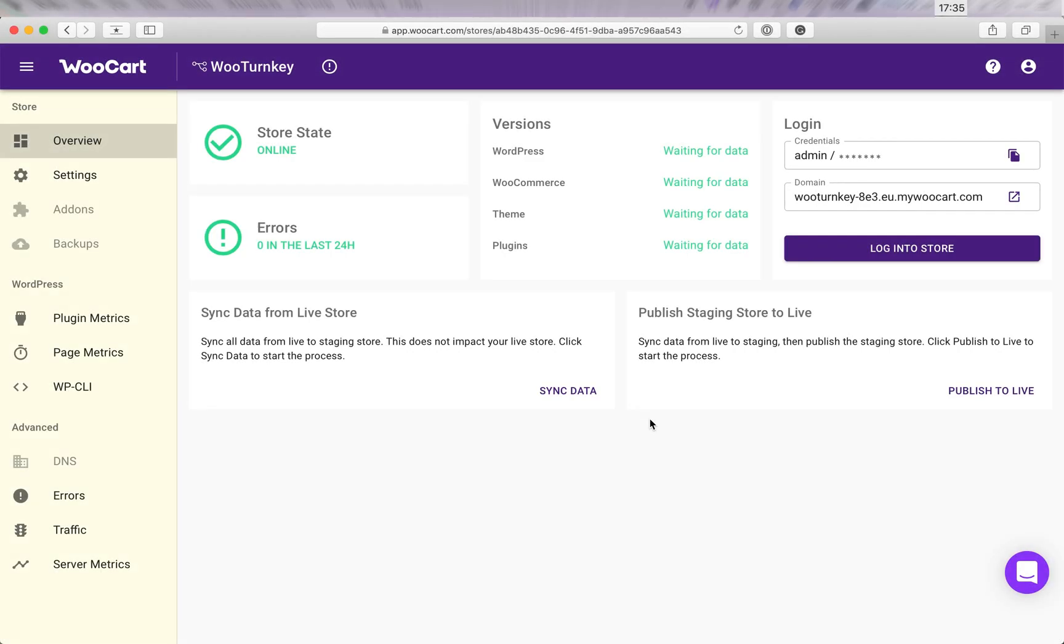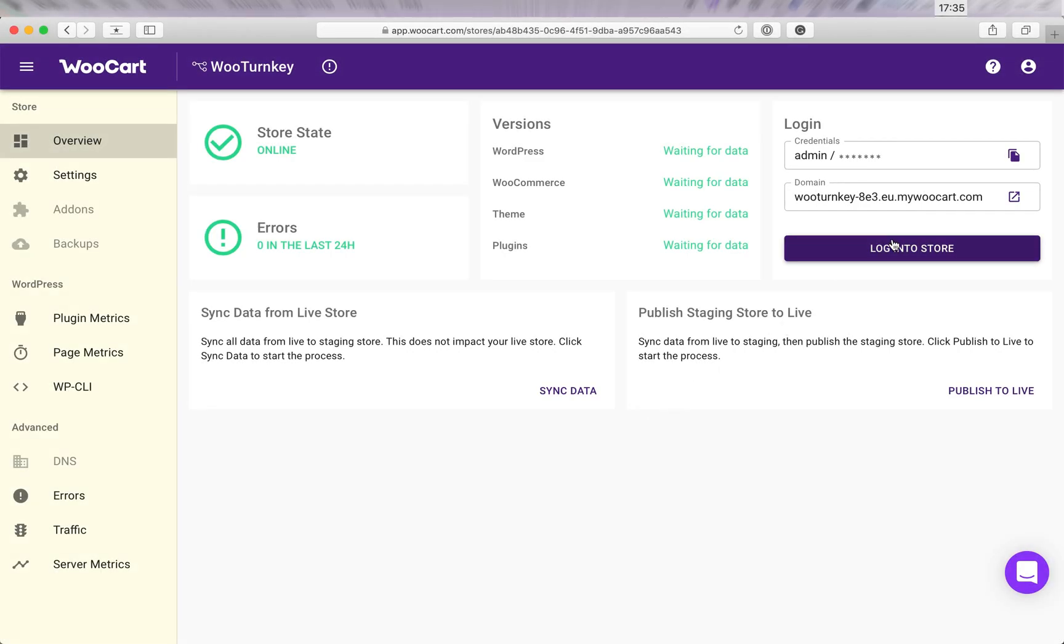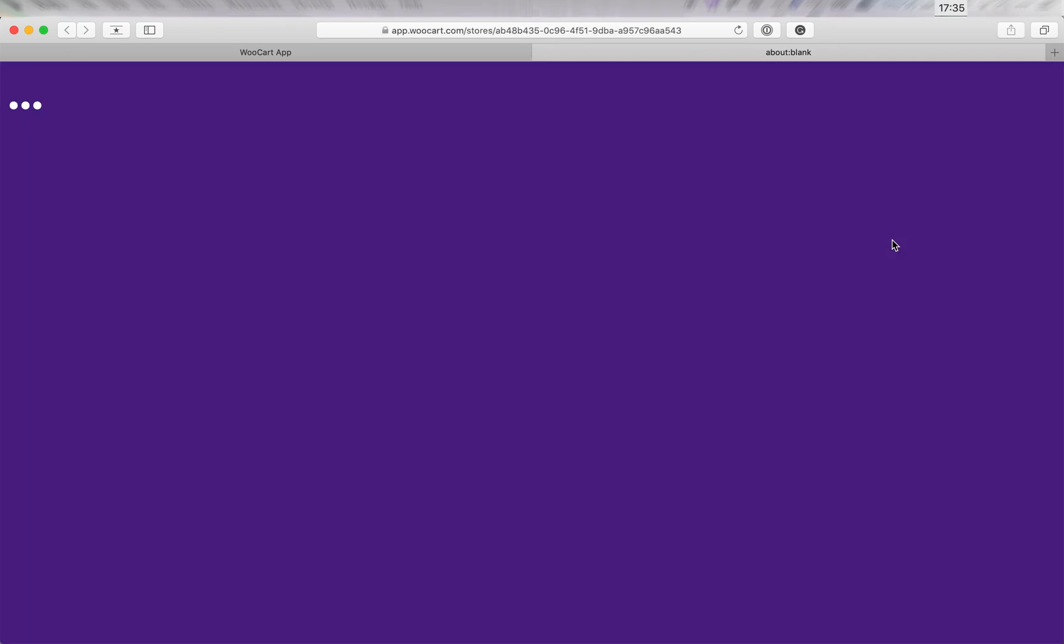Now that we have the staging store created, we can log in, and let's go and update WooCommerce.